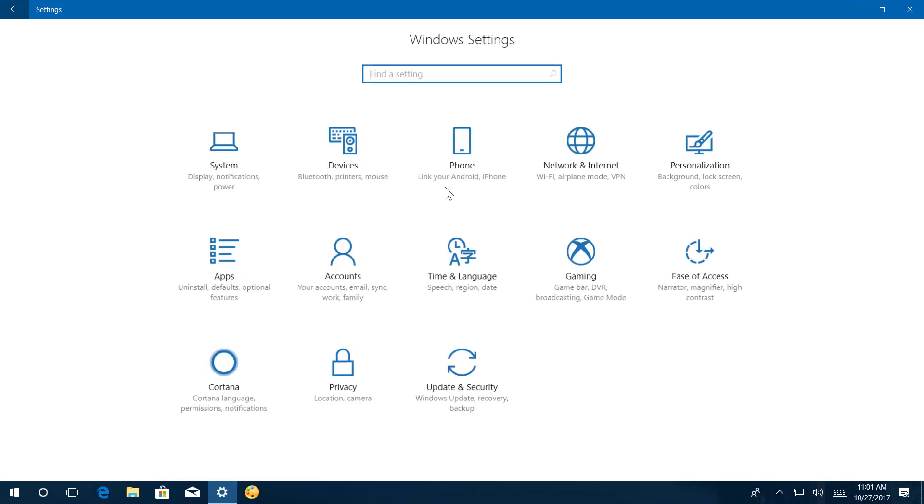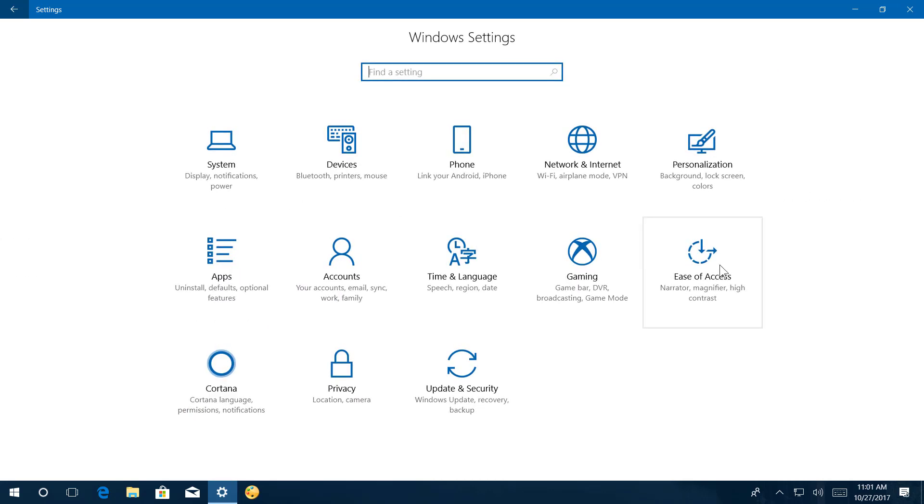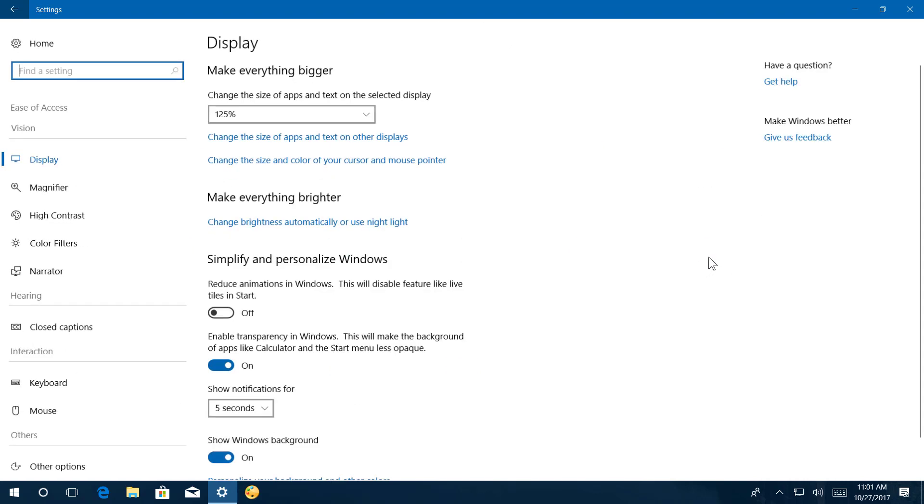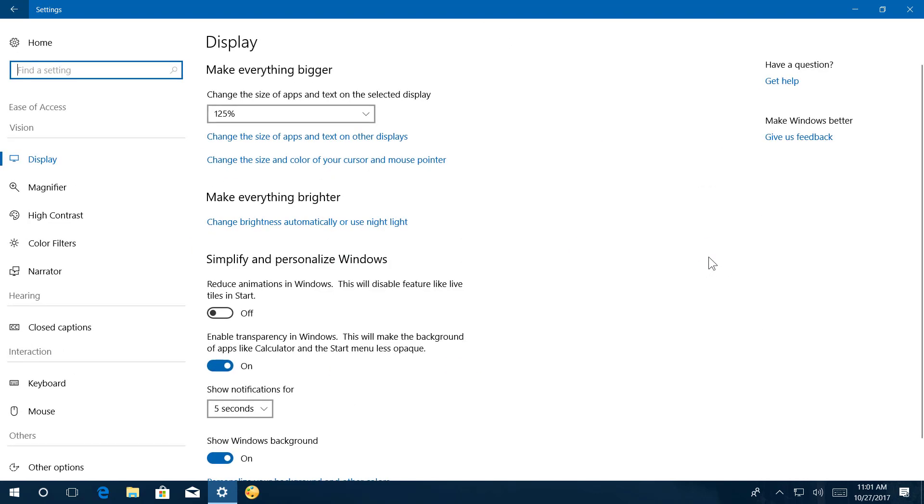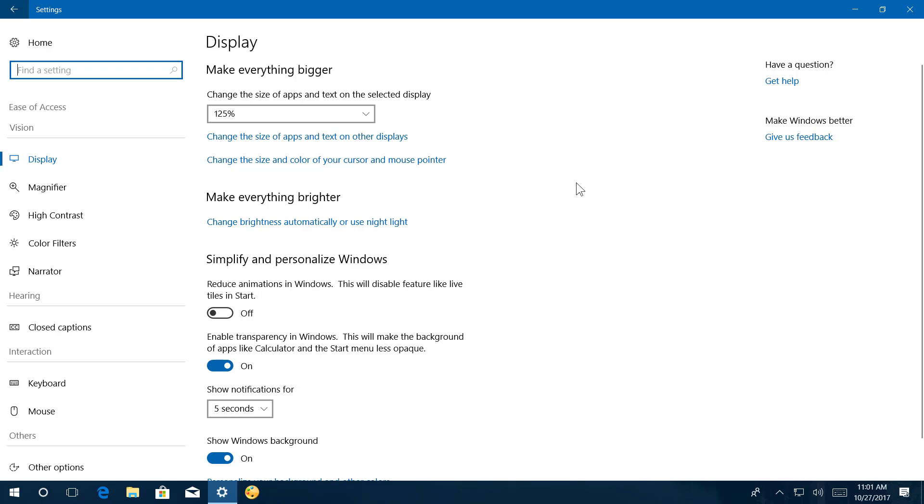Also on build 17025, Ease of Access is getting updated and now the settings are divided in groups to make it easier to see, hear and interact with the settings more quickly.